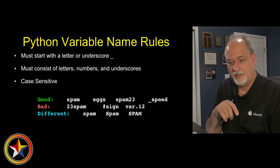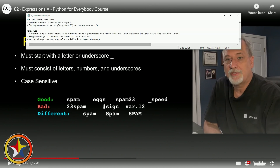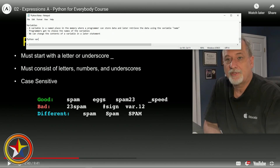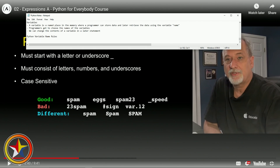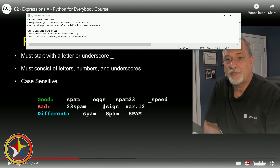Let's write down Python variable name rules. Variable names must start with a letter or underscore. They must consist of letters, numbers, and underscores. And they are case sensitive.